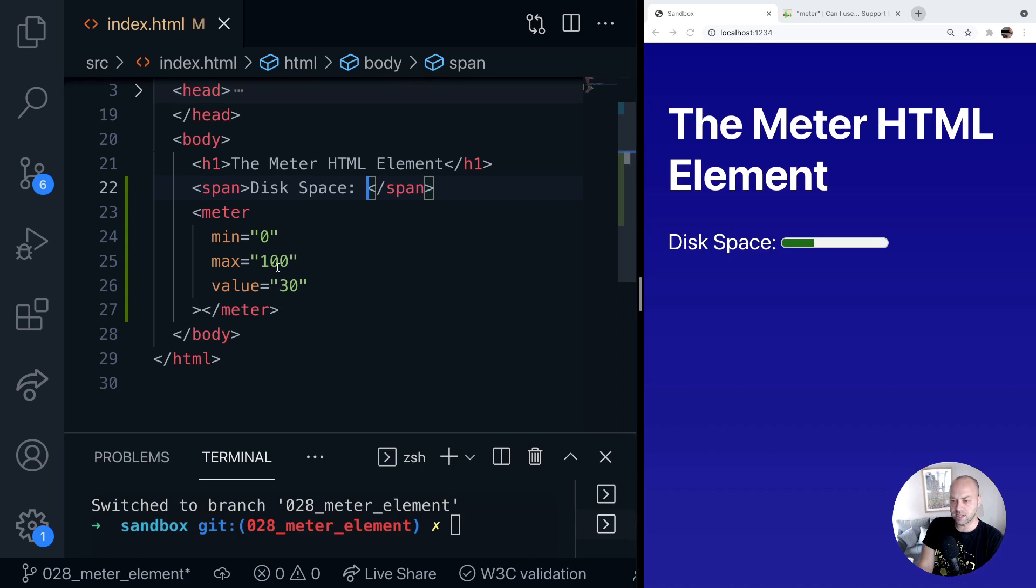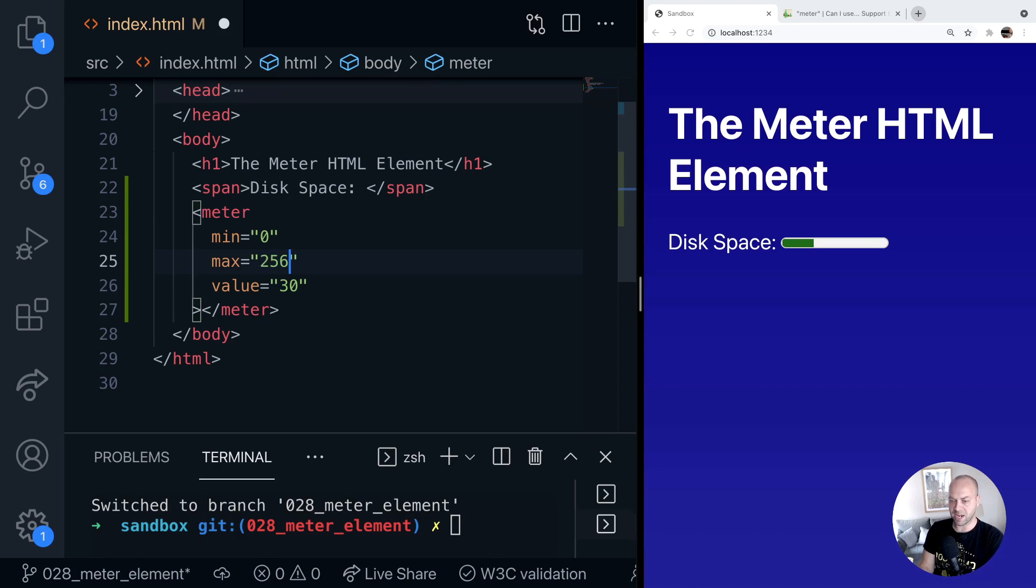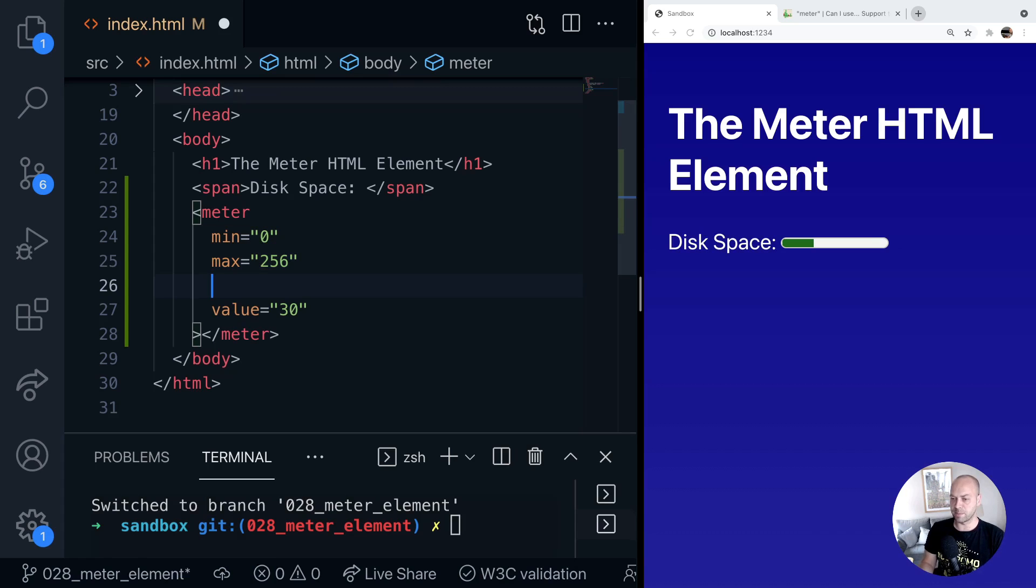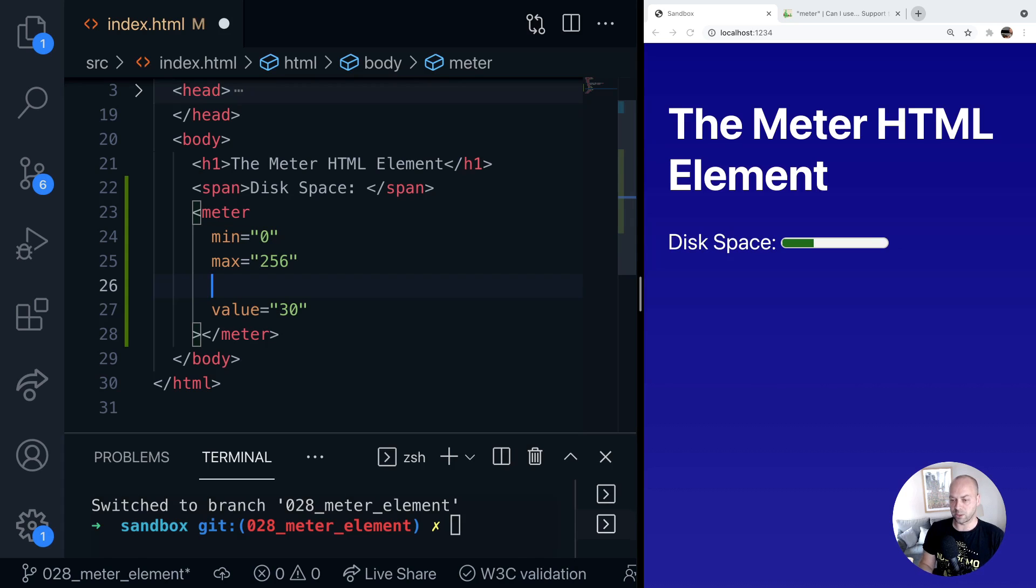So we've already got a min and max but let's say this is a hard disk for example. We could say the min is 0 gigabytes and the max is 256. We can also define some additional properties such as the low and high values of where the meter should be. We can actually define how the meter should look depending on what value is applied to it.